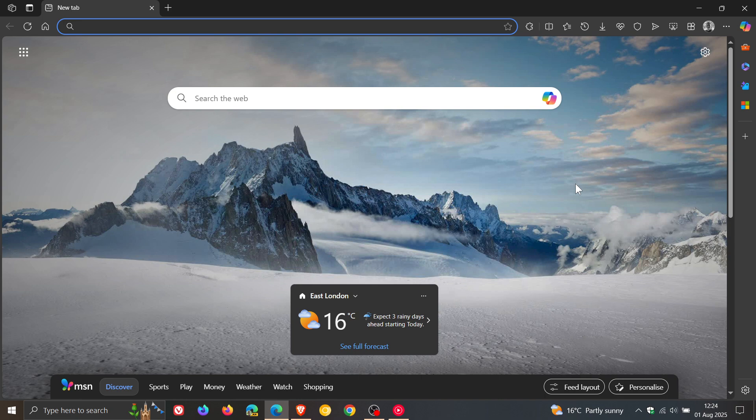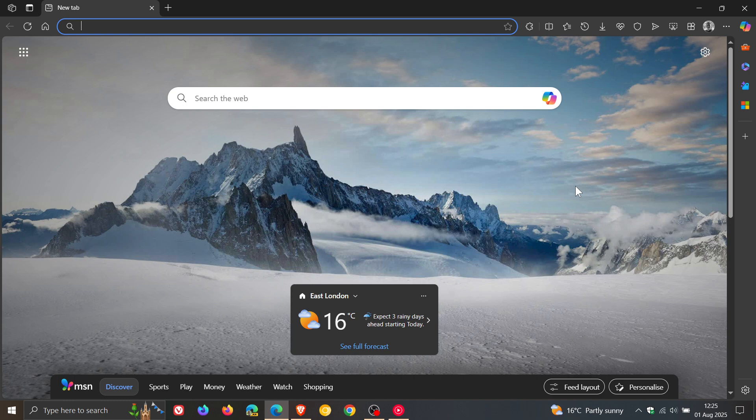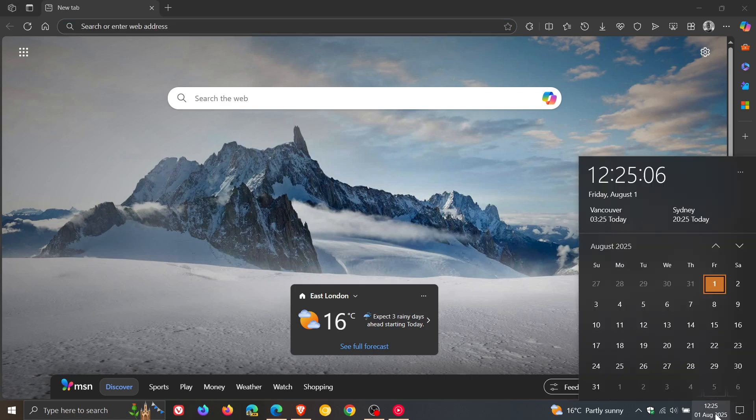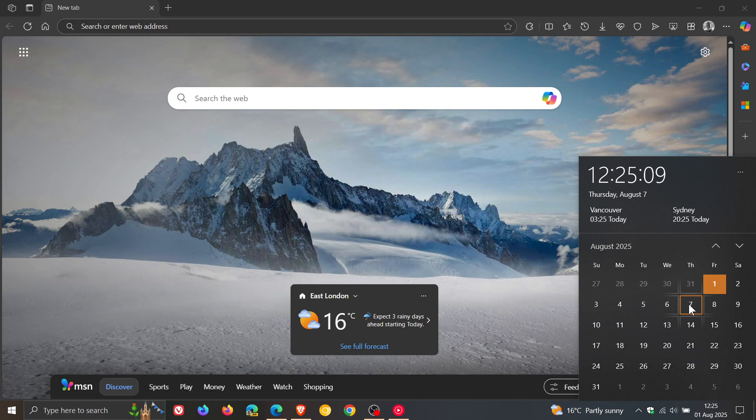now once again this could be one of the last updates that version 138 of edge receives because next week starting the 7th we are expecting edge 139 which will be our next stable version and release rolling out